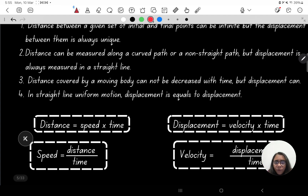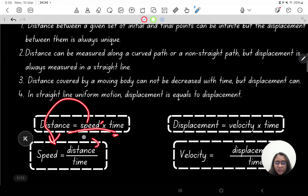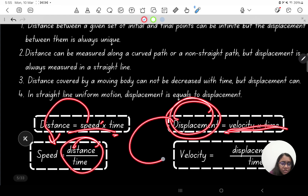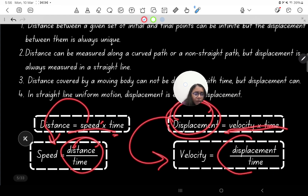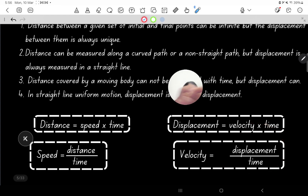The formula for distance is: distance = speed × time, from which speed = distance / time. The formula for displacement is: displacement = velocity × time, from which velocity = displacement / time. I hope this is very clear. I'll see you in the next part.